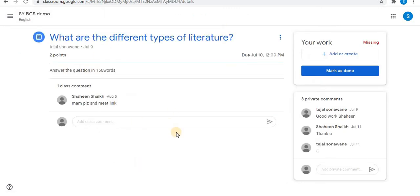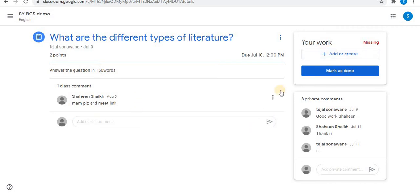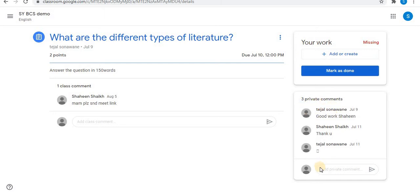In view assignment you will find the title, the date, teacher name, points for the assignment, and instructions. From the comment tab you can comment. Towards the right side you can find your work. The first option is 'add or create' and 'mark as done'. Below is the private comments option, from which you can privately comment to your teacher.